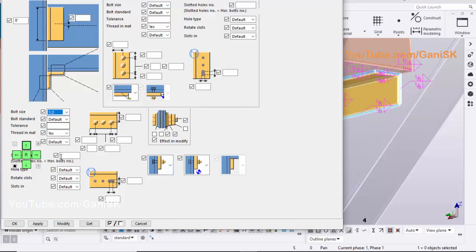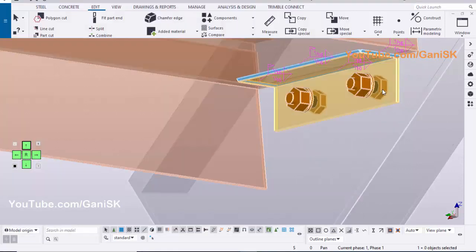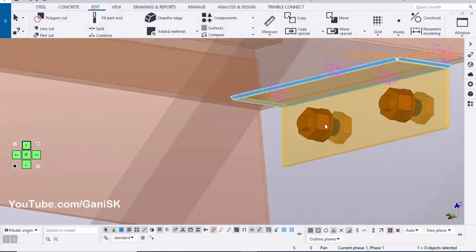Select the bolt size 1.5 inch, enter tolerance 1/16 inch, enter edge distance 2 inch, enter number of bolts 2, enter spacing between bolts 4 inch, enter edge distance widthwise 1 inch. Click on Modify to see the result. The bolts are created just like this.